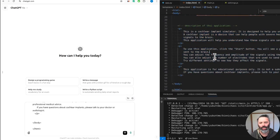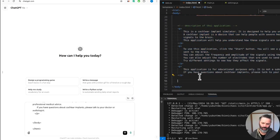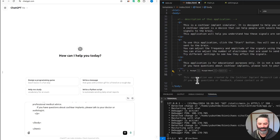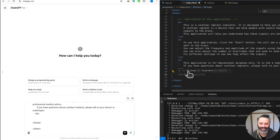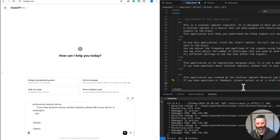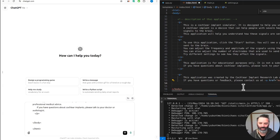Yeah, so supposedly what Copilot is hallucinating. This application was created by Cochlear Implant Research. No, no, no it wasn't.